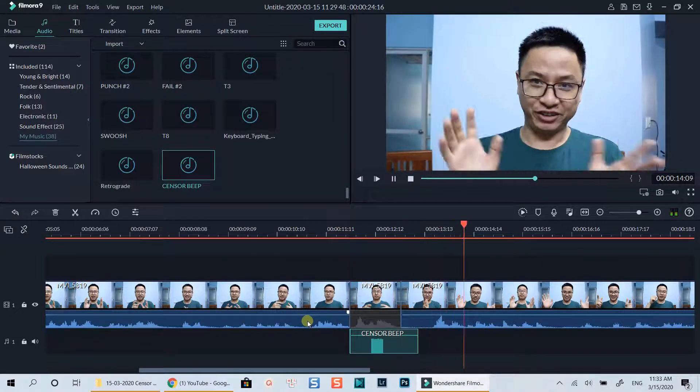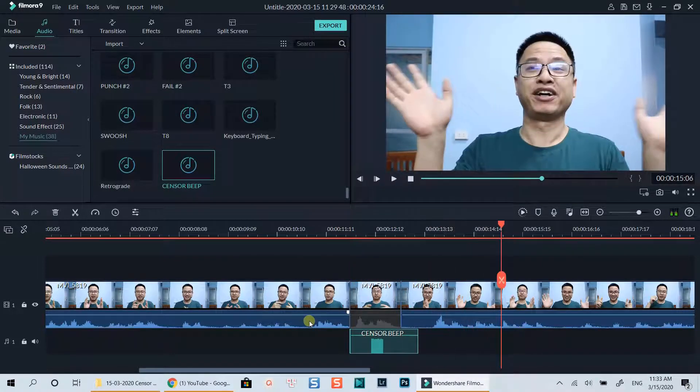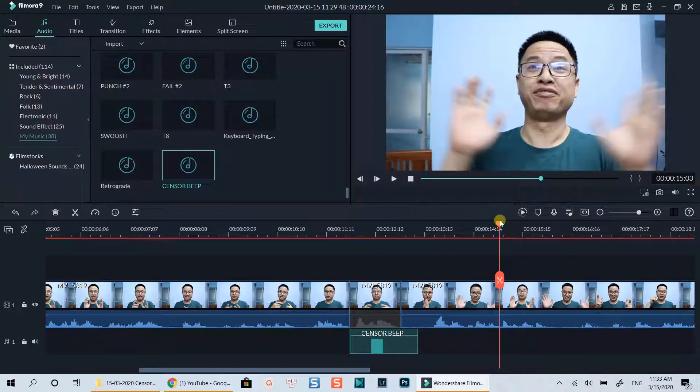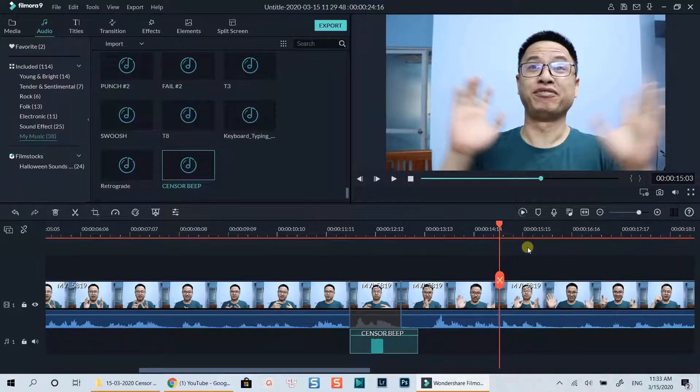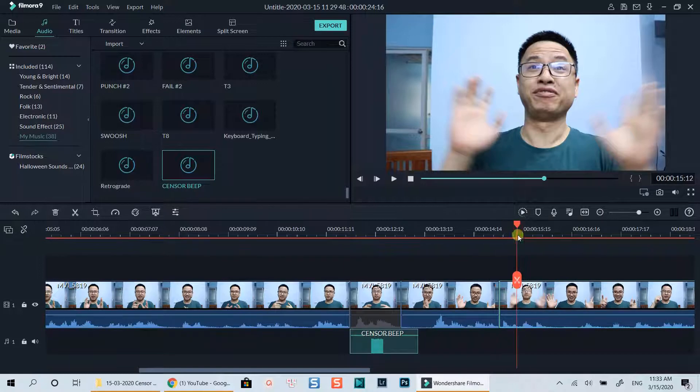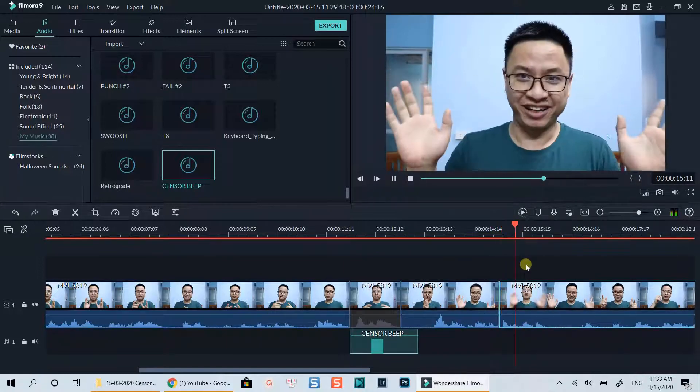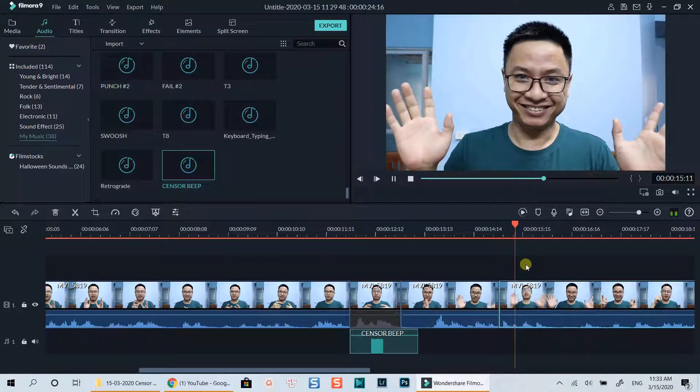Here's another position I want to censor my bad word. Let's do the same as the previous one.